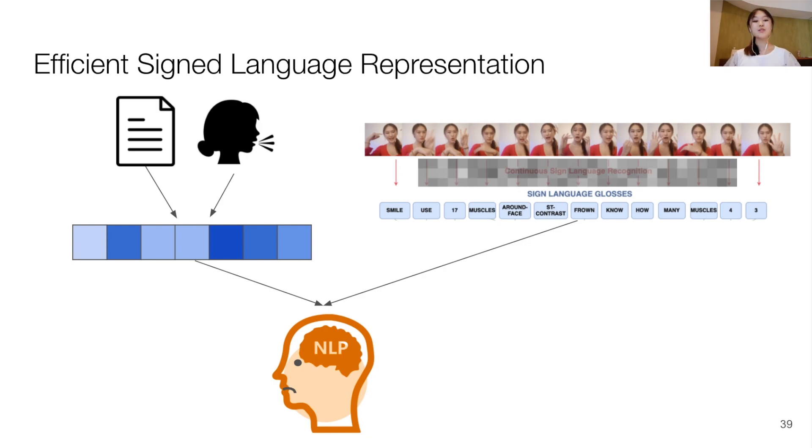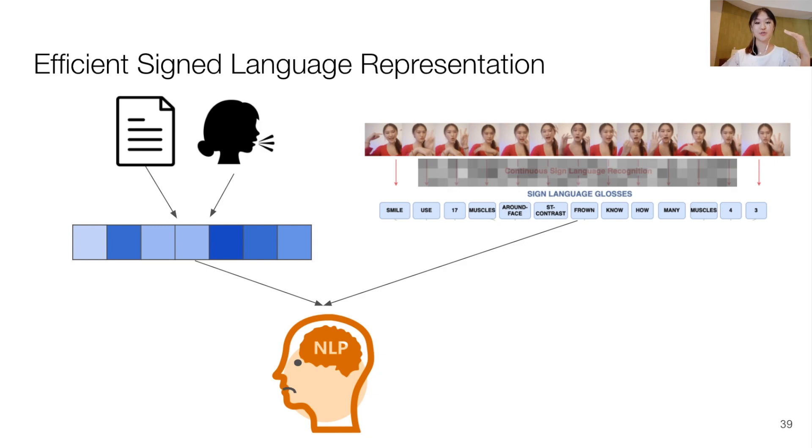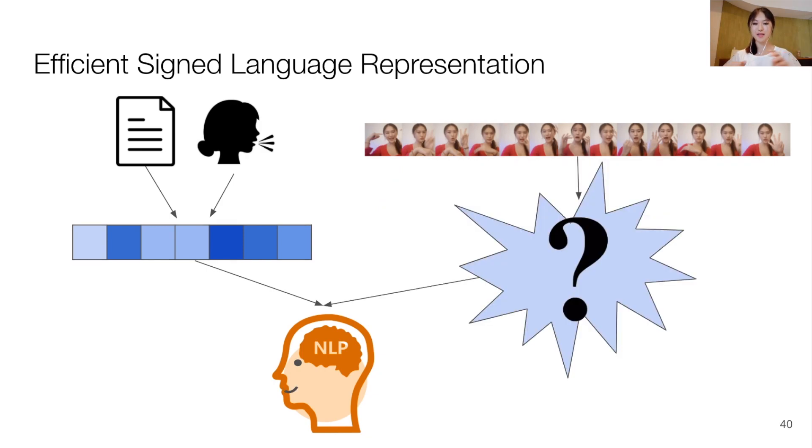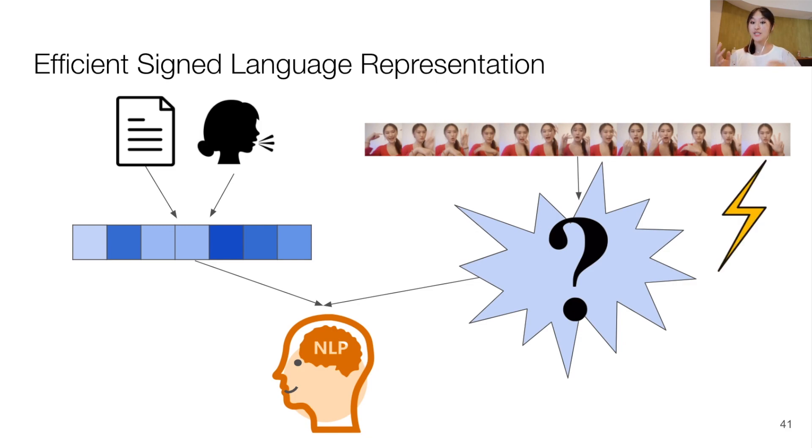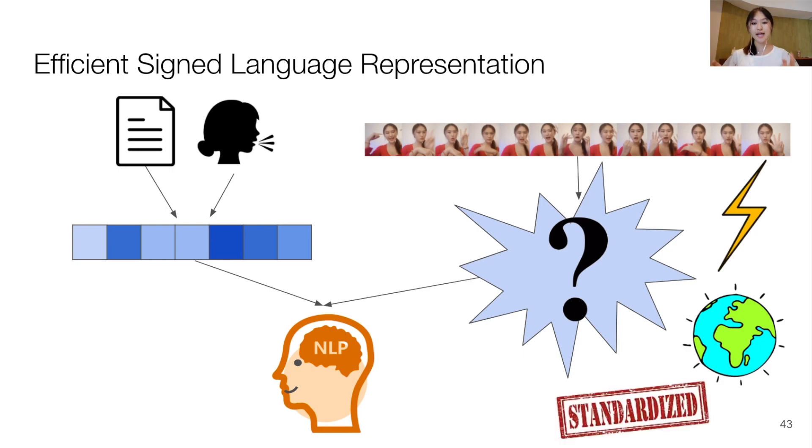And gloss annotations are also language specific, and they lack a standard between different datasets and projects, which limits data sharing and grouping and adds overhead during their modeling. Therefore, we urge the development and adoption of an efficient, as well as a universal and standardized method to represent signed languages for NLP modeling.